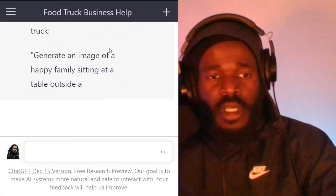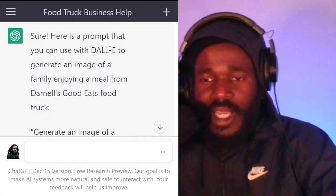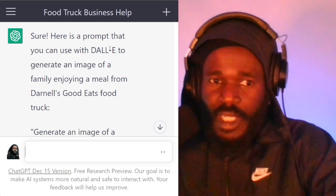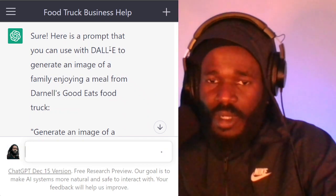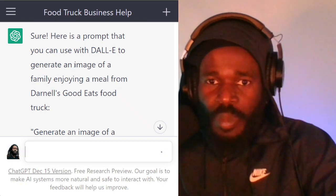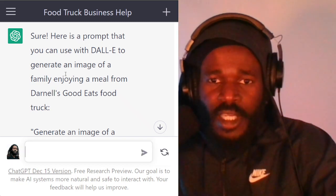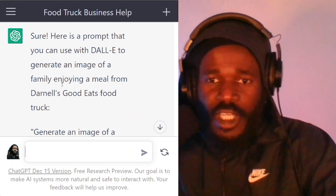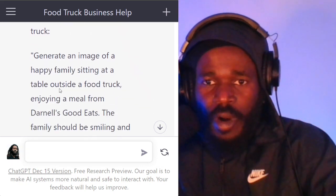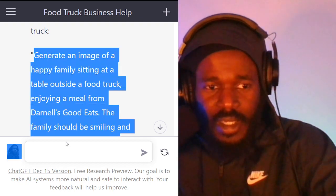Kevin Gates had two cell phones — I got two robots. You got to upgrade, is what I'm trying to tell you in 2023. So it says, here is a prompt that you can use with DALL-E to generate an image of a family enjoying a meal from Darnell's Good Eats food truck.